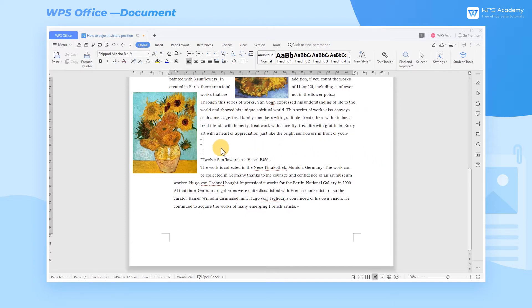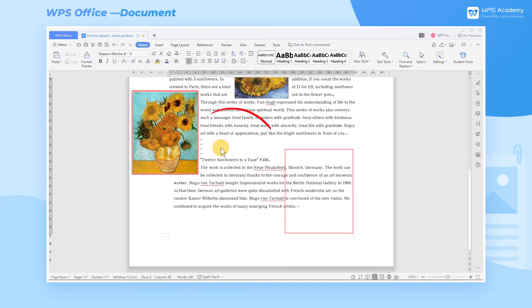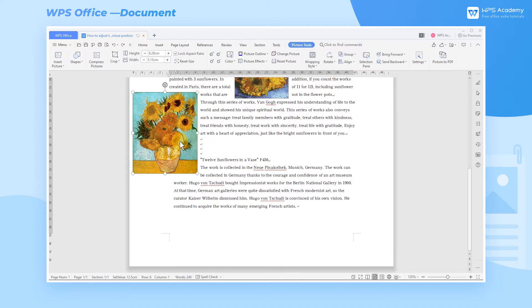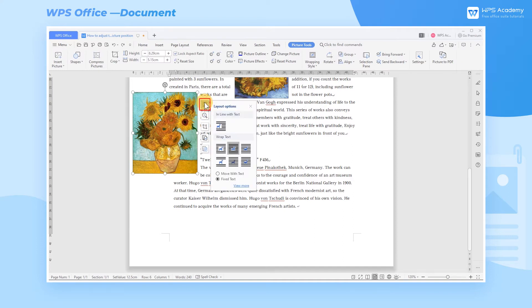Take this document as an example. If we want to move the picture to the lower right corner of the page margin, click the picture first, then click the Layout Options button in the upper right corner of the picture, and then click View More.